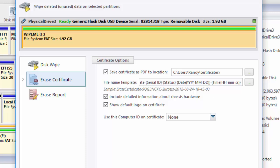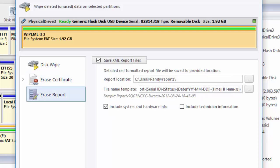In the erase report area, we could choose where to save the file, how to name the file, if we would like to include system and hardware information, or if we would like to include technician information.